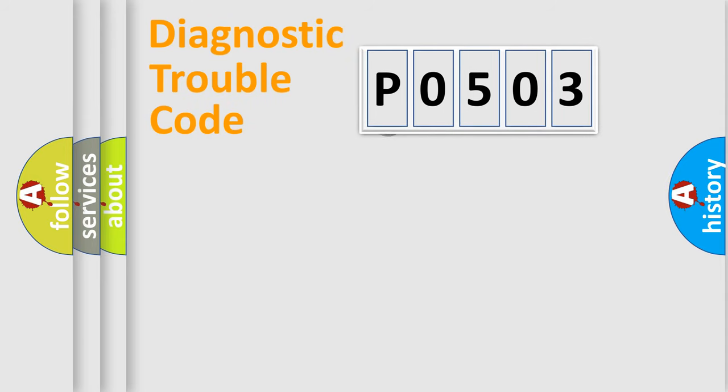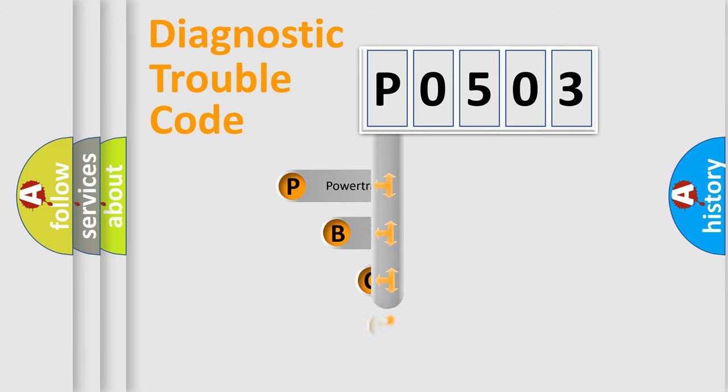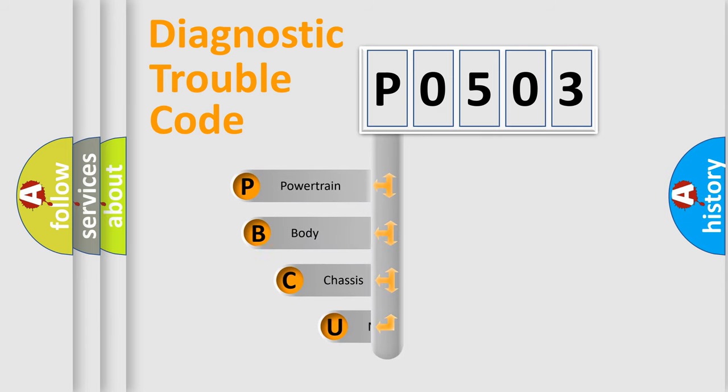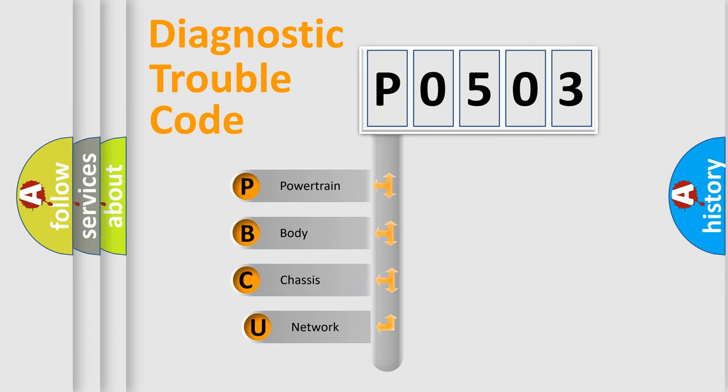First, let's look at the history of diagnostic fault code composition according to the OBD2 protocol, which is unified for all automakers since 2000.